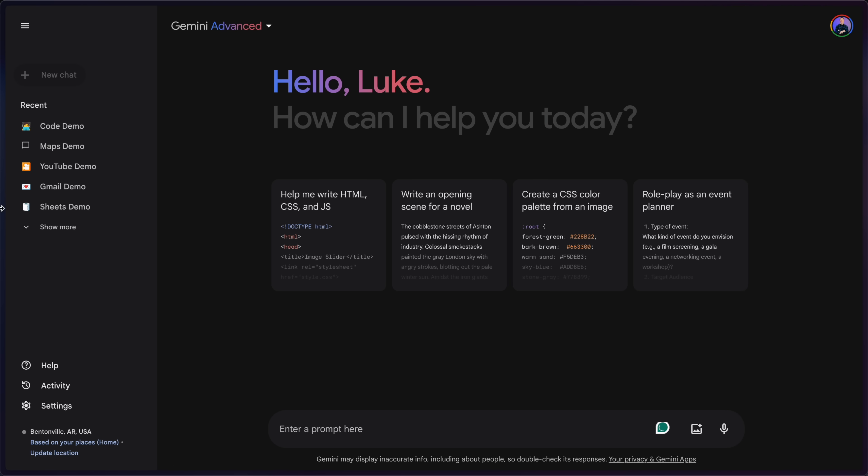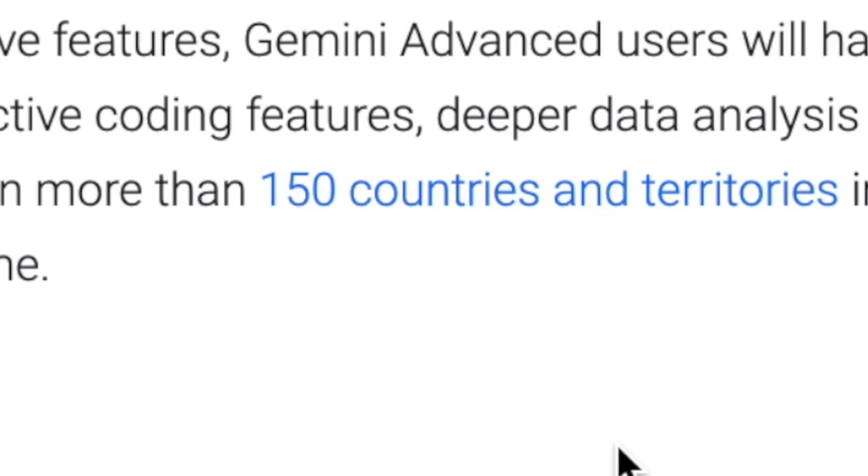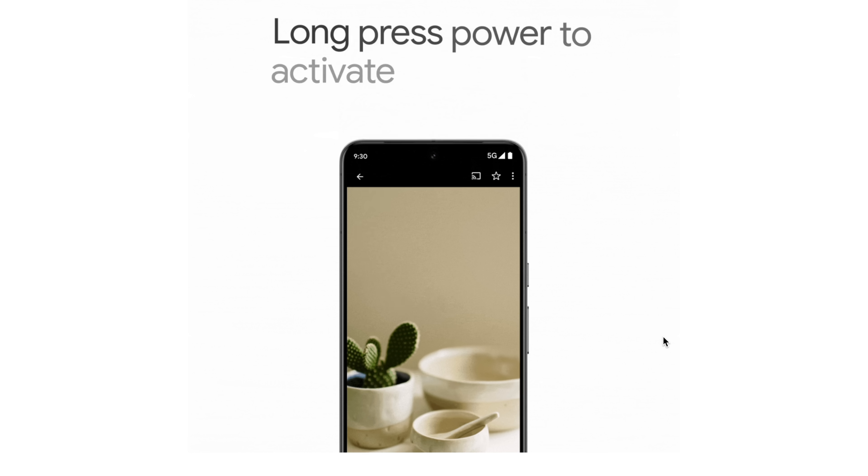So where do you access Gemini? Well, the first place is your browser, and this access is available to more than 150 countries, including Canada, which apparently didn't have access to this before.